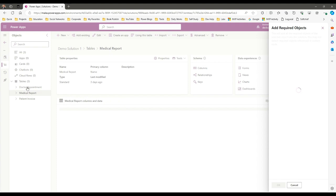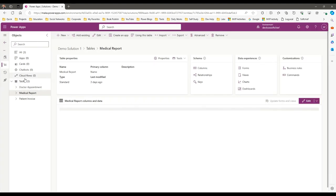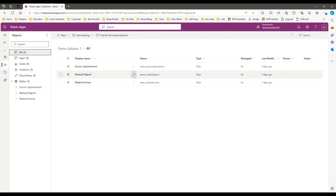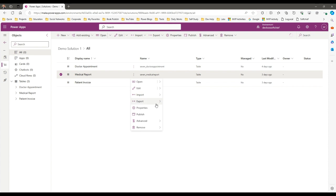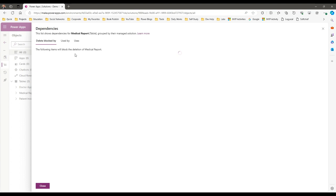For the first component I added required objects, which added two more components. Now I'm selecting the second one and adding all required objects — I expect it will add all required objects that are dependent on this current component. Let me go to All Components and add required objects. Click on the component, then Advanced, and check Show Dependencies to display the list.